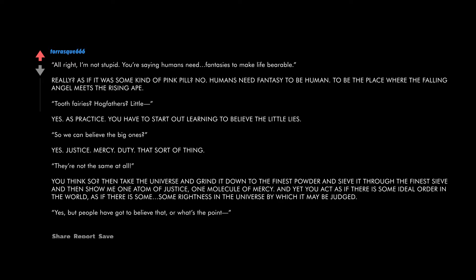Yes, justice, mercy, duty, that sort of thing. They're not the same at all. You think so? Then take the universe and grind it down to the finest powder and sieve it through the finest sieve, and then show me one atom of justice, one molecule of mercy.